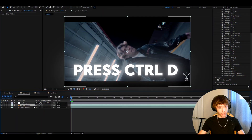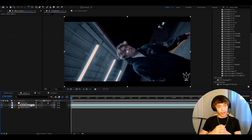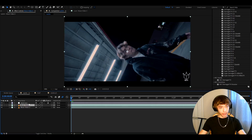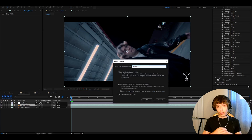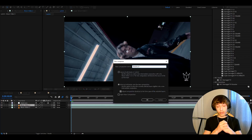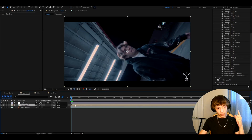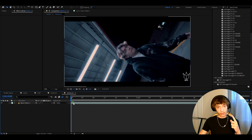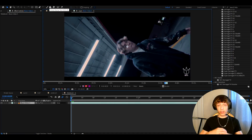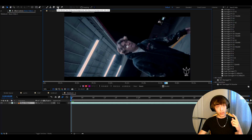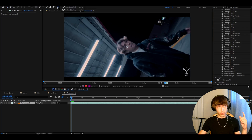The first thing you'll want to do is press Ctrl+B to duplicate your clip, then right-click on your clip, press Precompose, and call it something like 'Rotobrush' — whatever you want — because this will be the rotobrush layer. Press OK, then double-press on the clip and double-press here as well, and here we'll have our clip where we can actually rotobrush it.